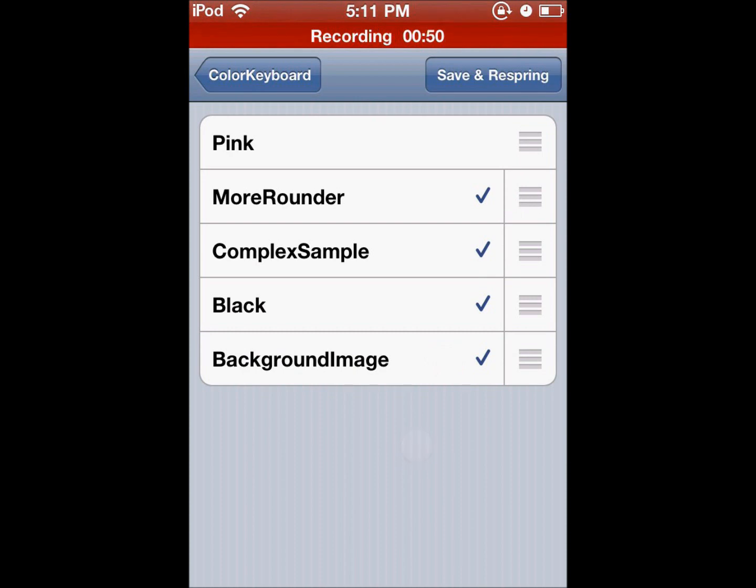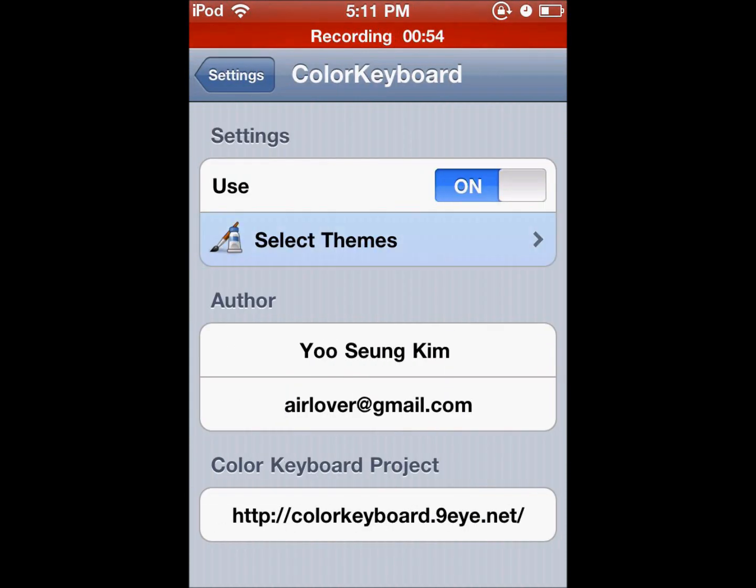And then once you're done, you can click Save and Respring. So that's pretty much it.